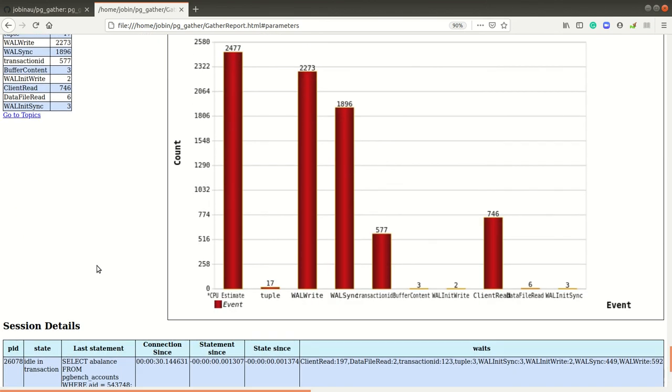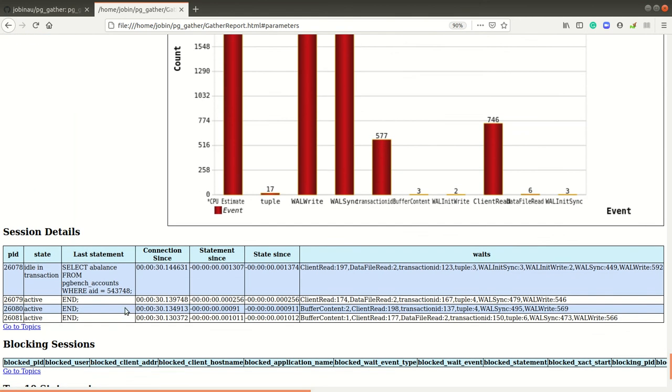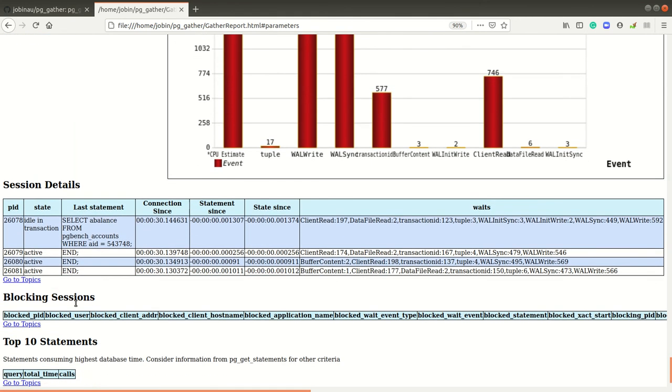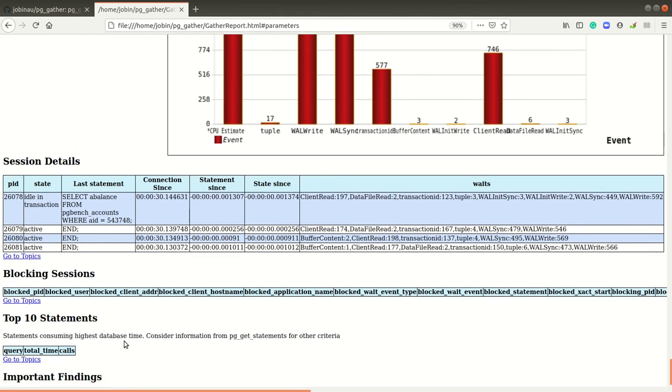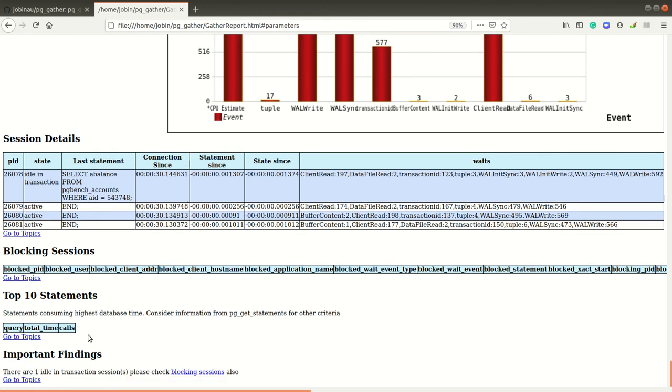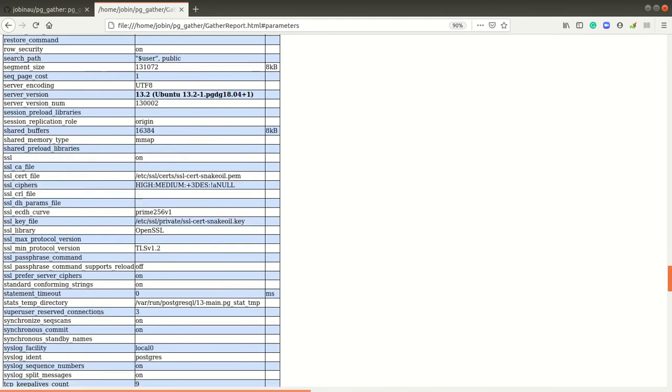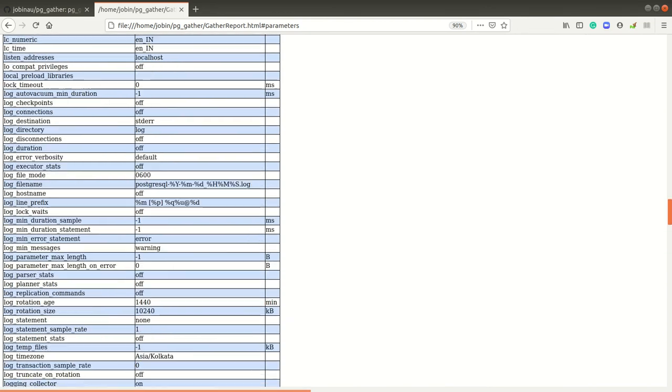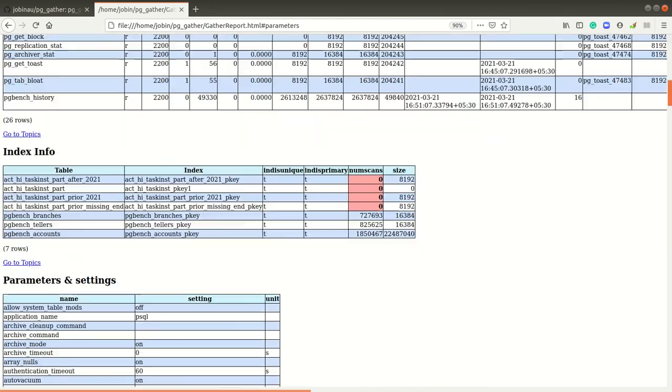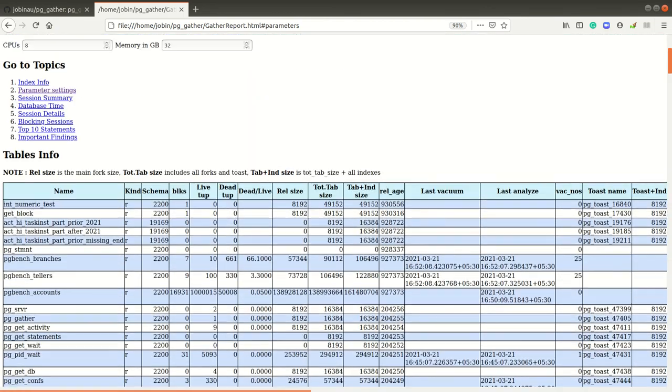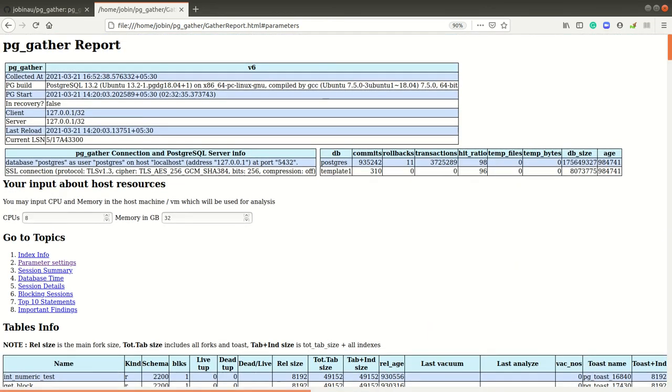Session details and blocking sessions and top 10 sessions, etc., will be displayed in the report. But this report is just a quick overview of the information we collected.